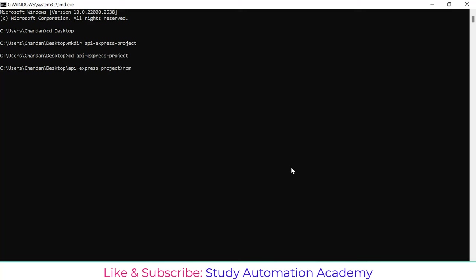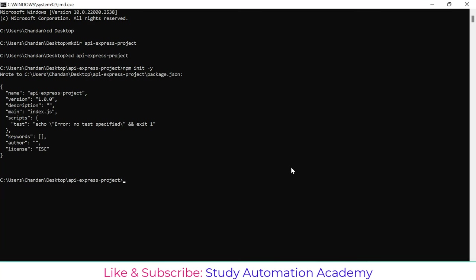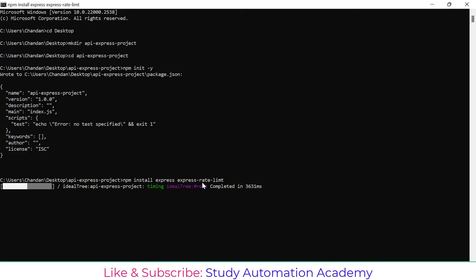Let's create a Node.js project. I'll write here 'mkdir api-express-project', then 'cd api-project', and then initialize the project with 'npm init -y' — it will not ask questions, just create a package.json file. Now let's install the packages: 'npm install express' and then 'express-rate-limit'.